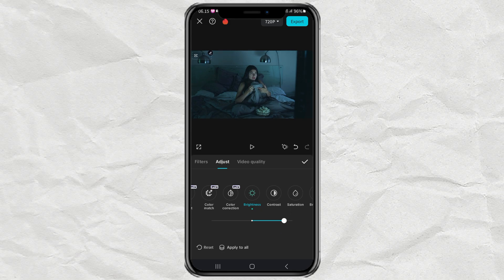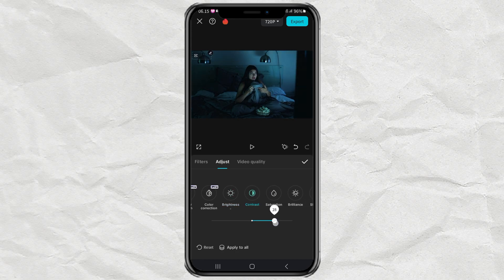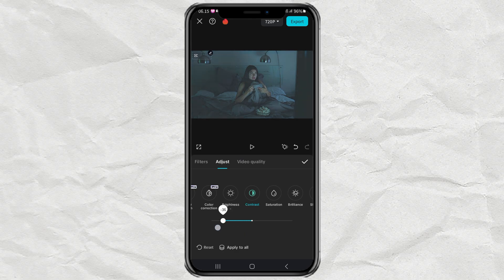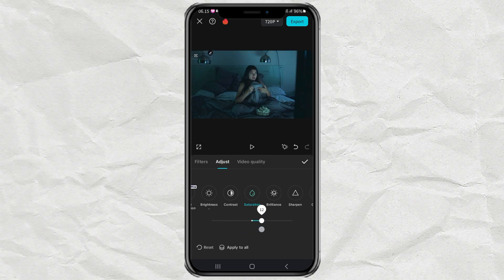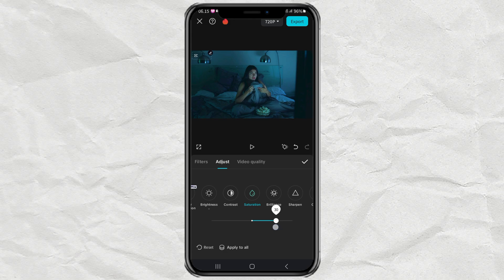The second is contrast. The third is saturation. And the last is sharpen. The higher the number you set, the sharper your video will be.